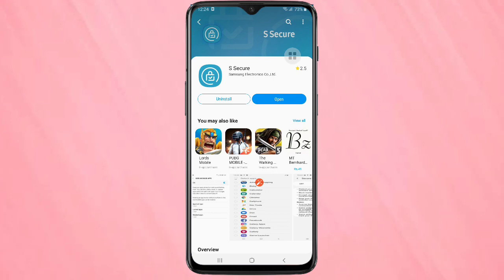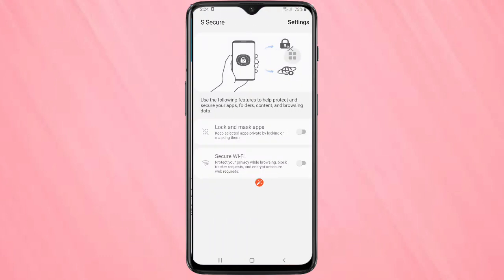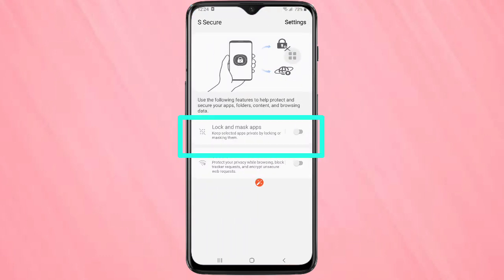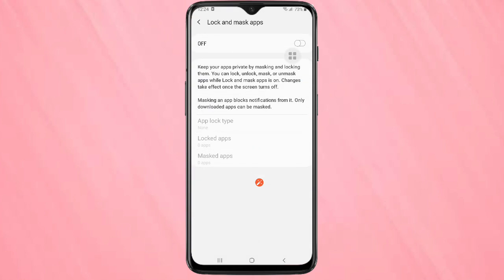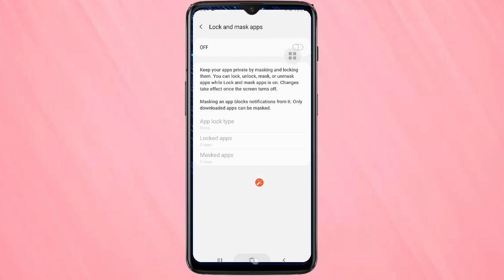It is powered by Samsung Electronics. We need to download this application — I already downloaded it. Now I am going to open this application. We need to turn on the option 'Lock and Mask Apps' — turn it on.